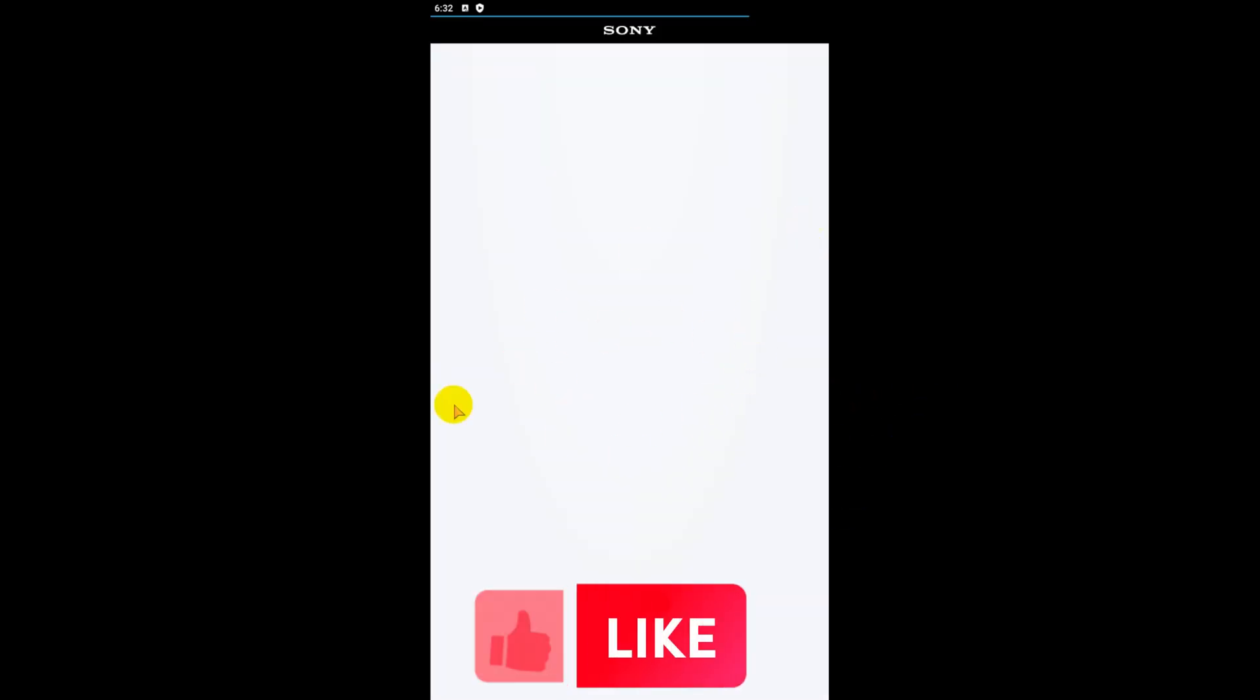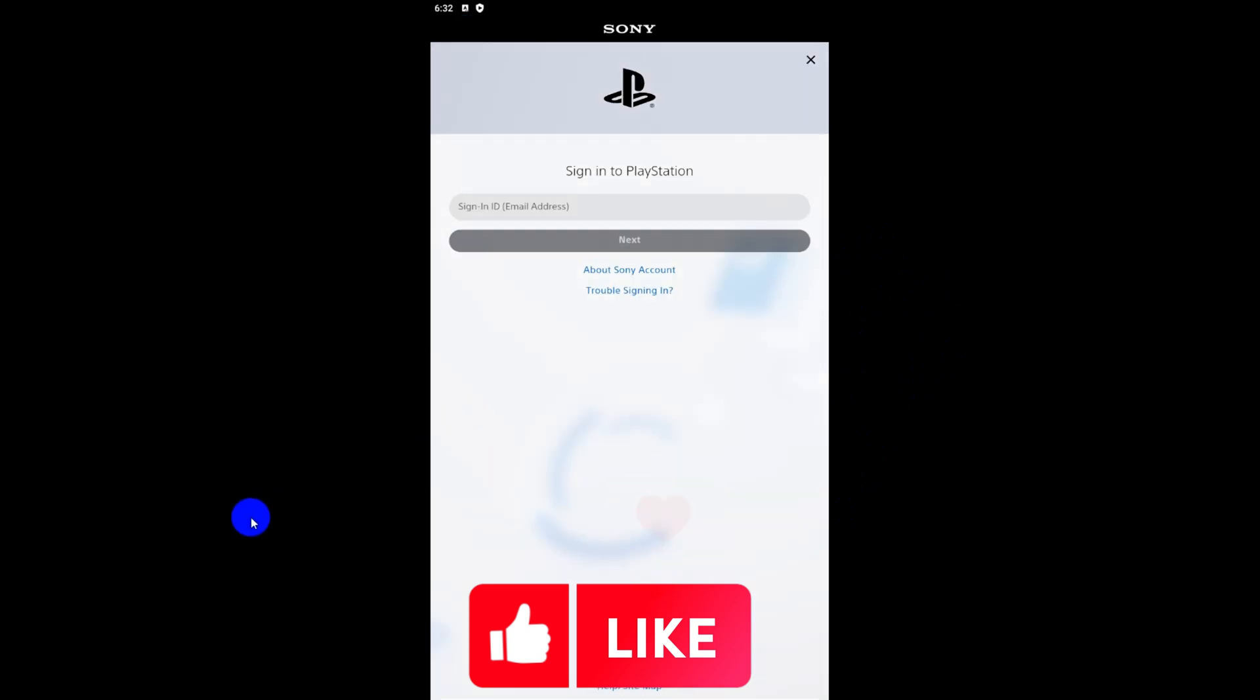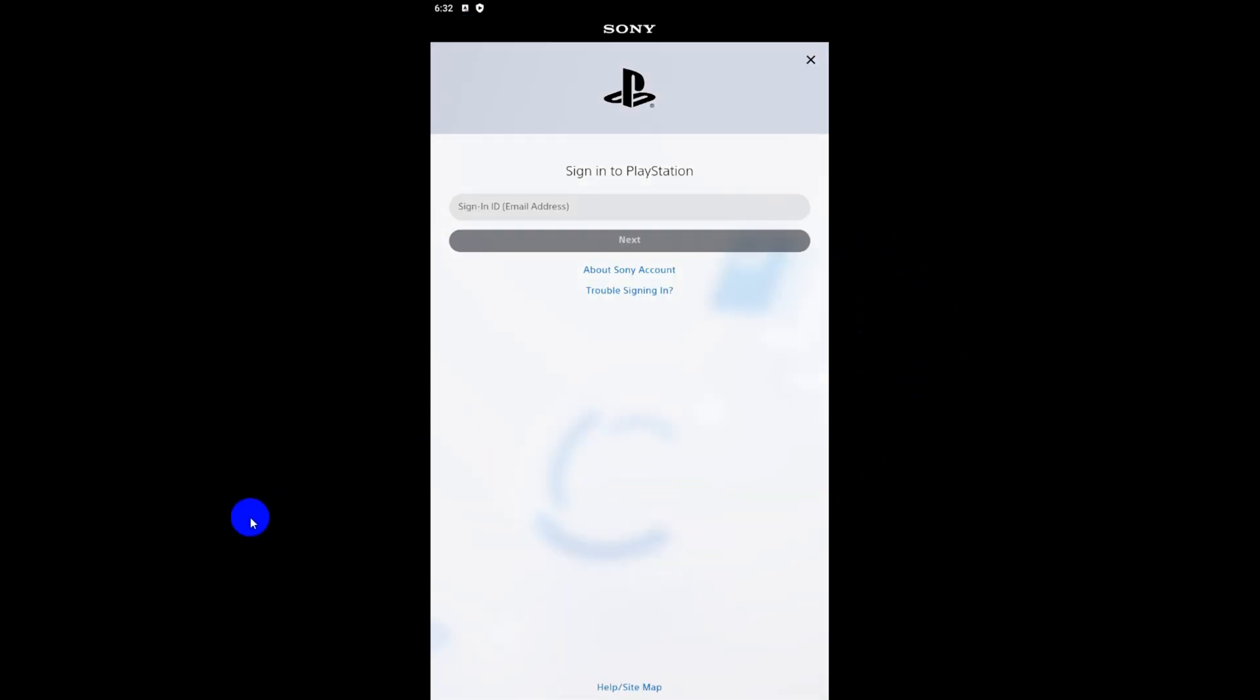If you like the video, consider subscribing to the channel. We post videos like these regularly. Thanks for watching guys and have a beautiful day.